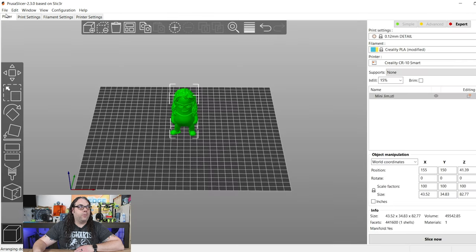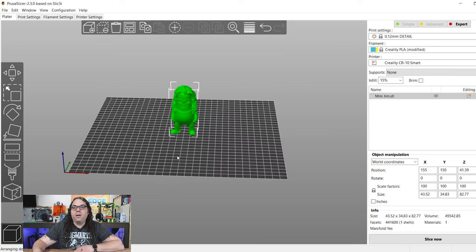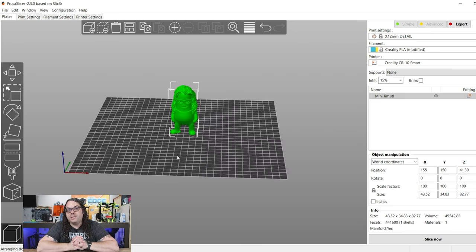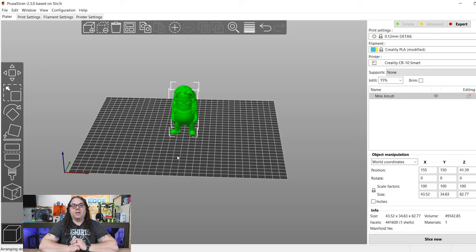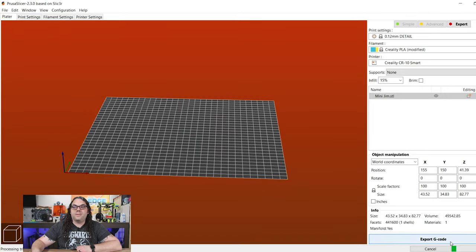I clicked up in the platter button here, and you can see it took me back to here. Now, I don't want to do anything else to this. I, again, am going to use as many default settings as I can just for this print. So I'm going to go to Slice.